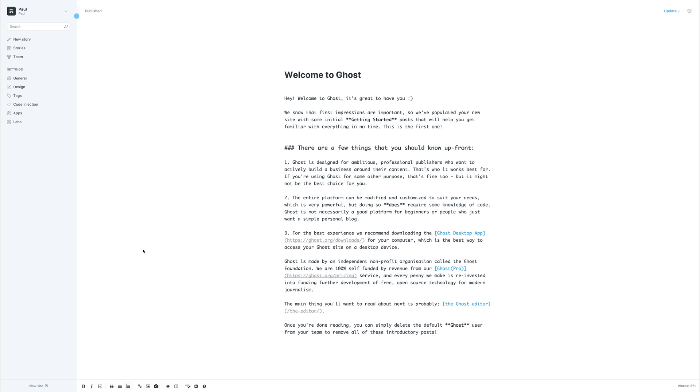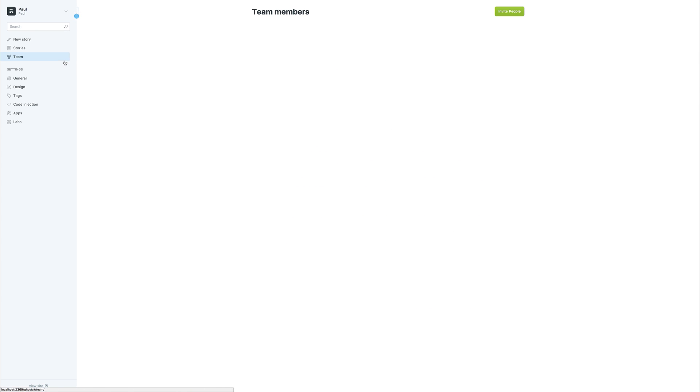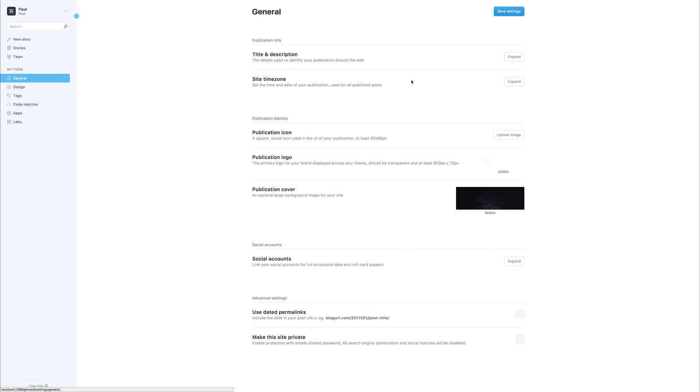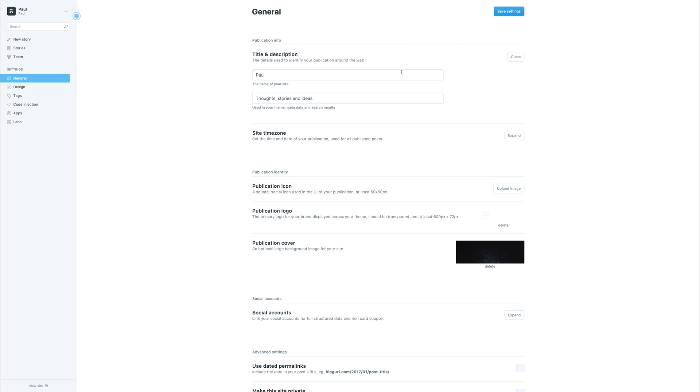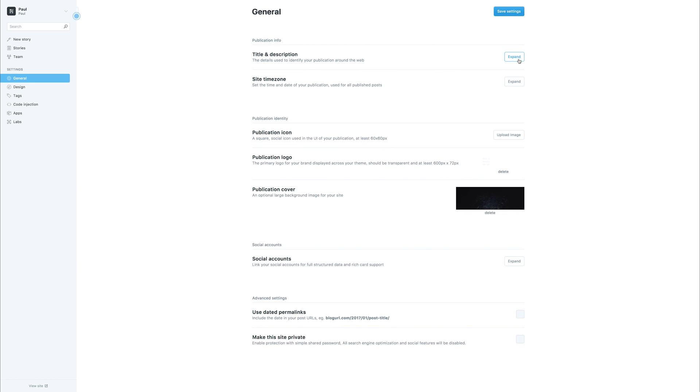But moving on, we have other things like the team. These are different authors which we can invite to our site. We have things like the general settings. For example, we could change the title and description of our Ghost blog, the time zone, the different logos, and much more.